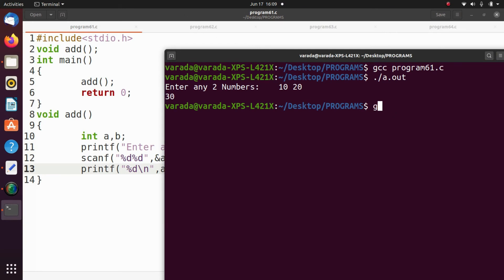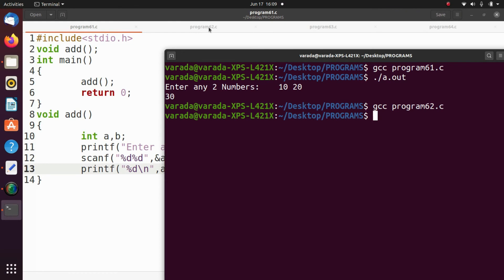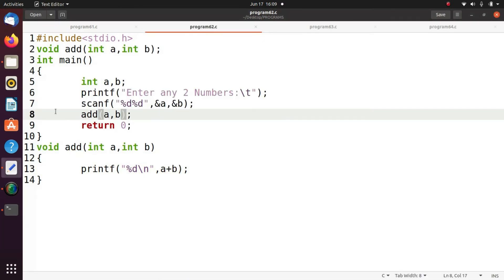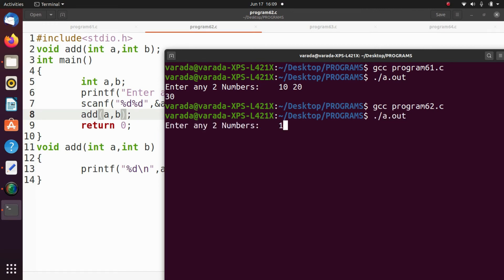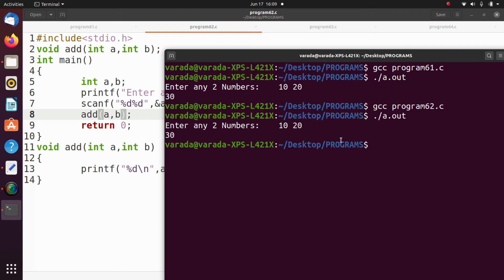Next program: gcc program62.c, then ./a.out. This is void functions with parameters. We input 10 and 20, and the result is 30.